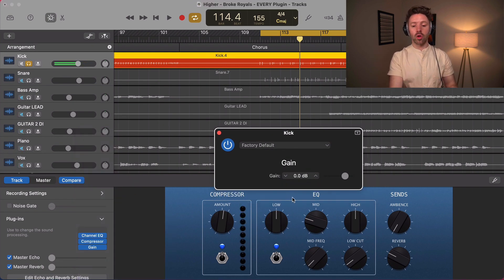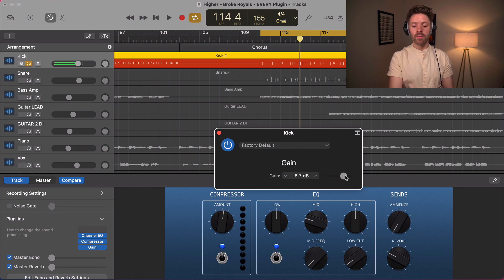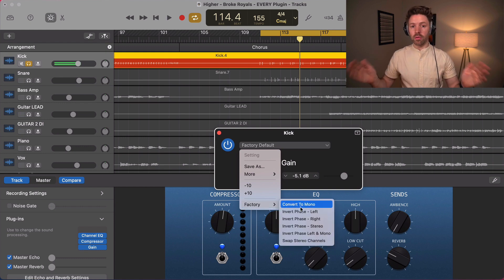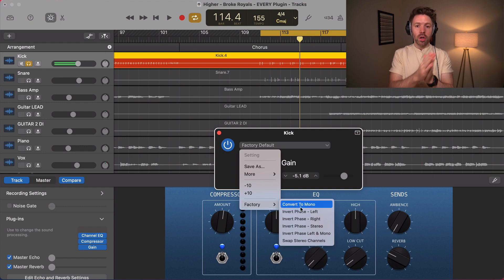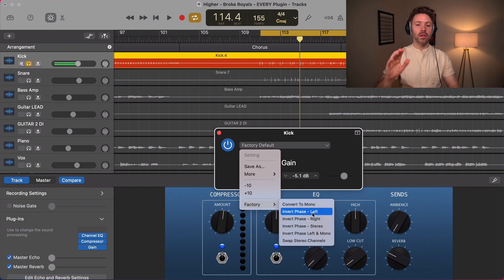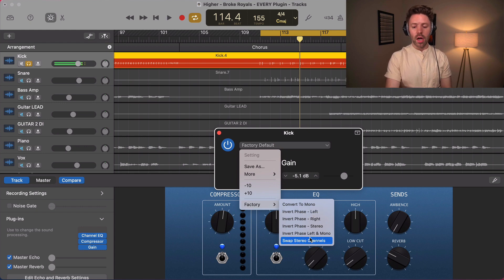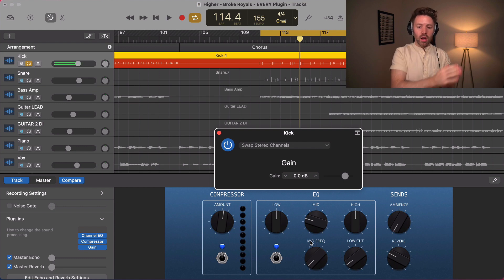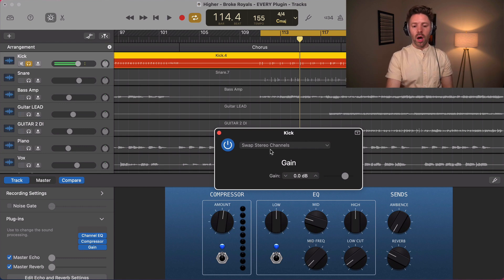Our last plugin is the utility gain plugin — in short, just volume up or volume down. But if you go into the presets it also has convert to mono. So if you have a stereo source that you want only in the middle, or only left or only right, you can do that here. You can also invert the phase if something's out of phase on a stereo signal, or use swap stereo channels to flip the hi-hats from right to left, for example.